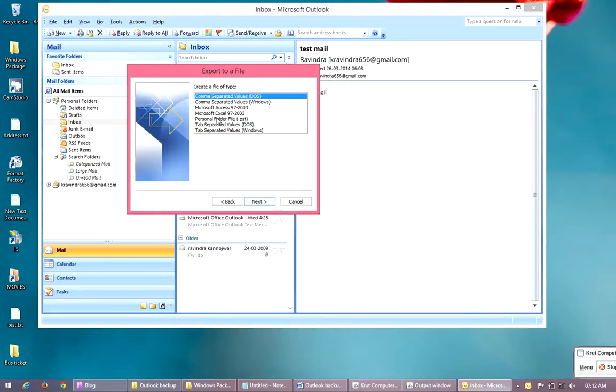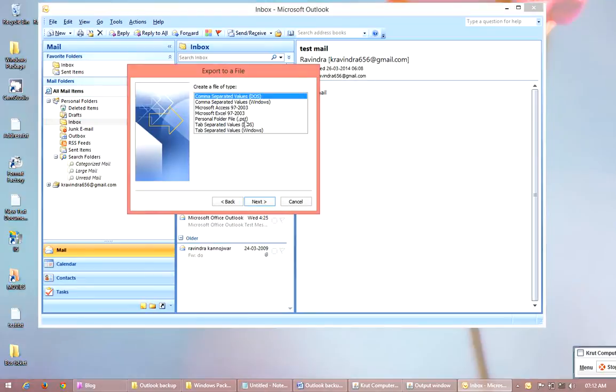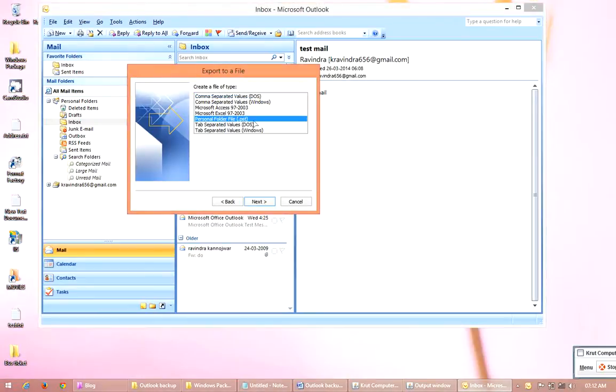Now, here we have to select Personal Folder File (.pst). Just select this file and click on Next.